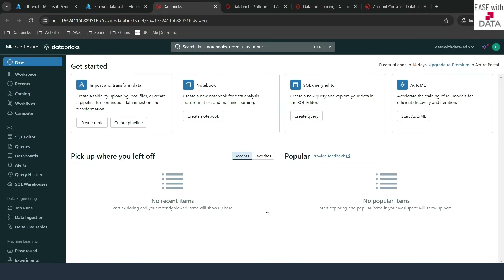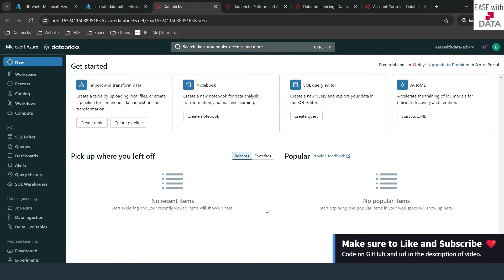We are done with the deployment. Congratulations — we have set up our first Databricks workspace using Azure. In our next video, we are going to walk through the workspace settings and the account console. We will keep learning, keep growing, keep sharing.